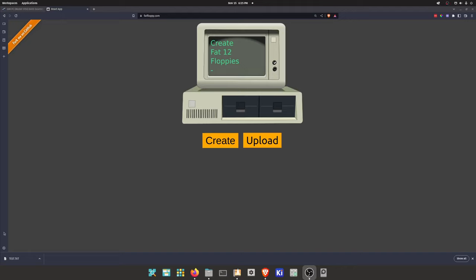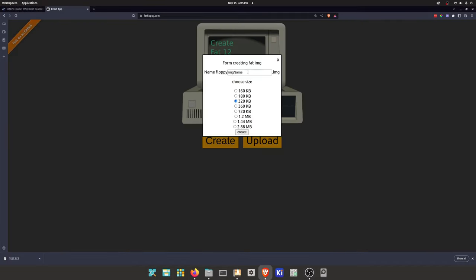So I recently created a web page to create FAT12 floppy images on the web. And this is primarily for my GoTek and my IBM 5150. So I'm just going to run you through the process.